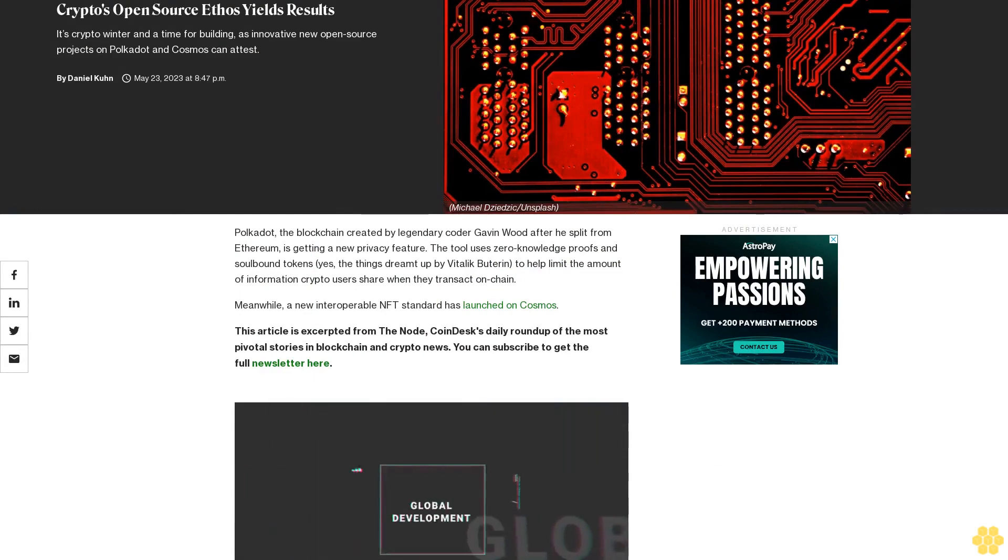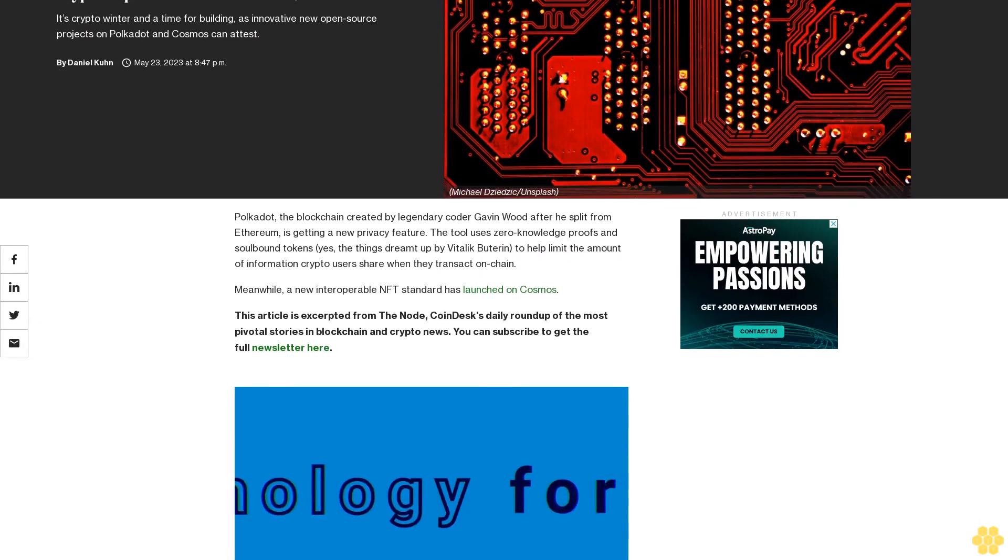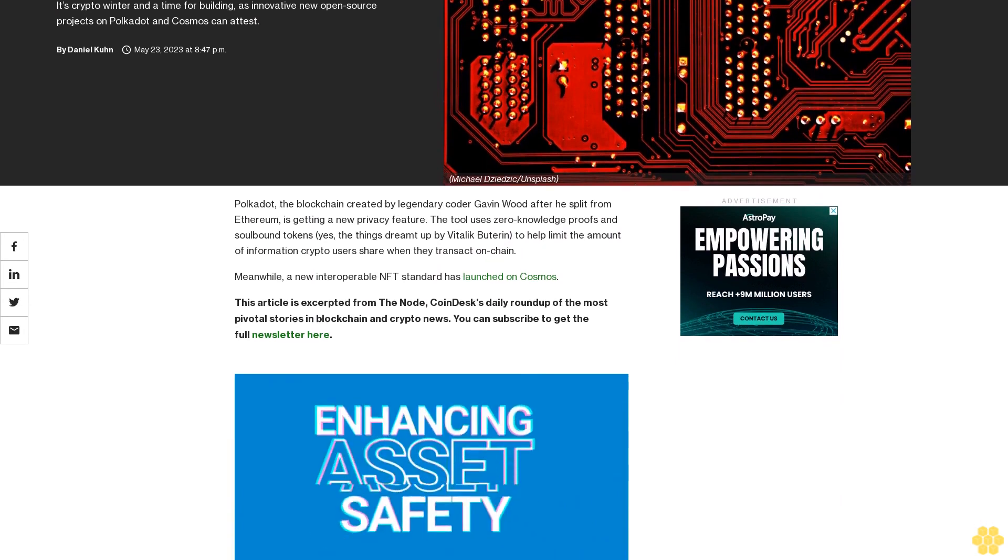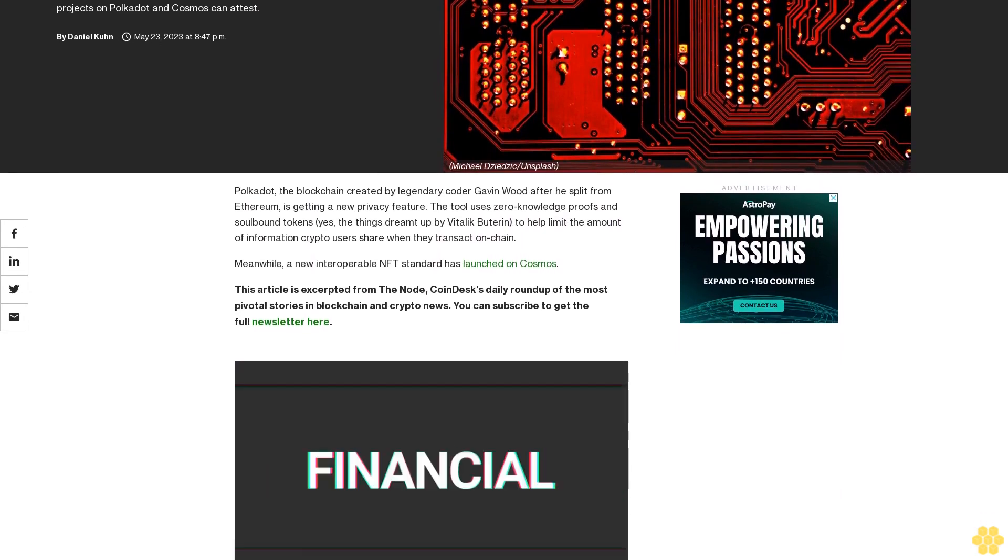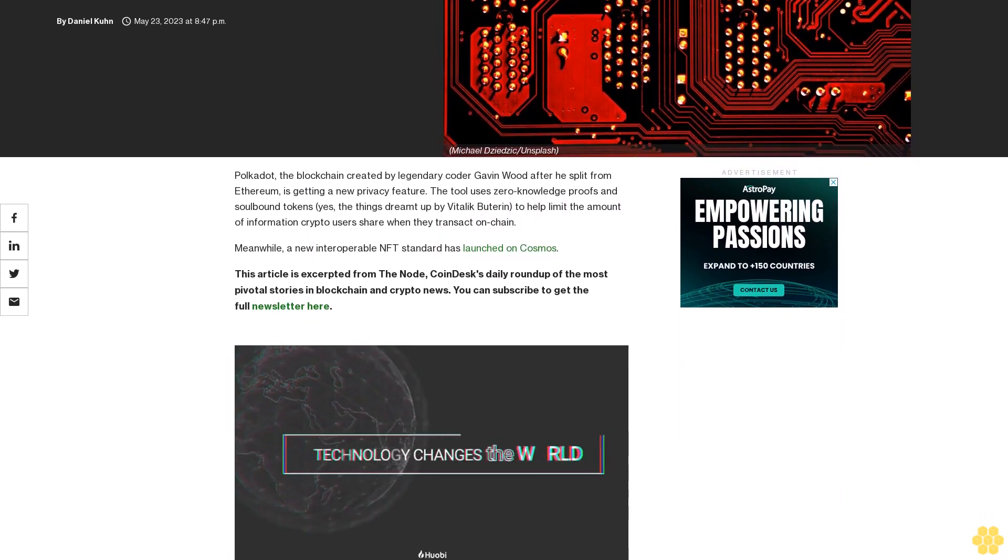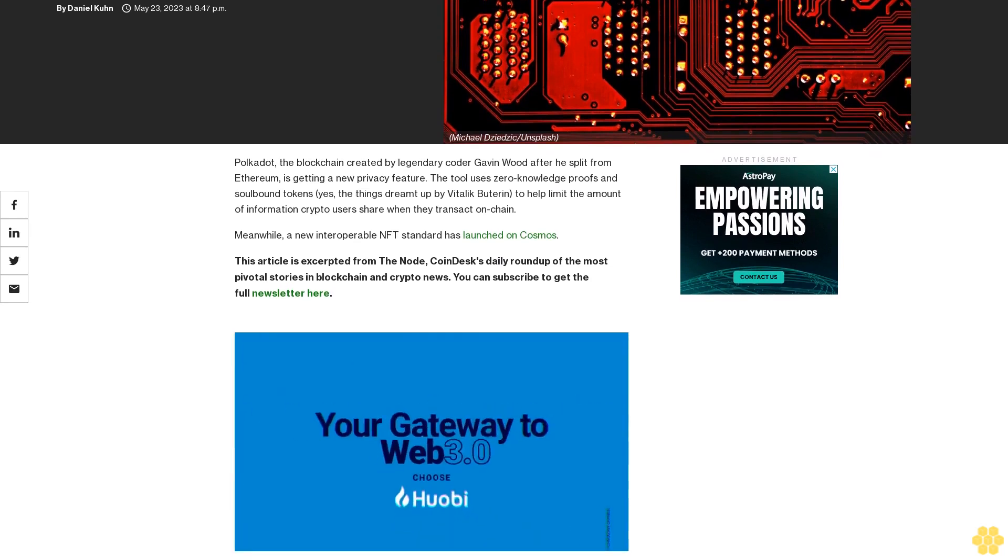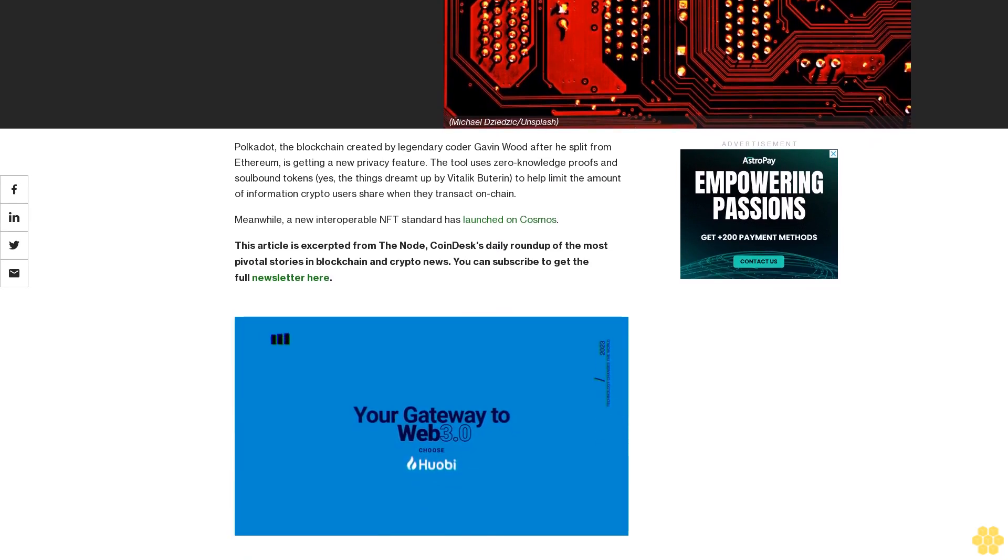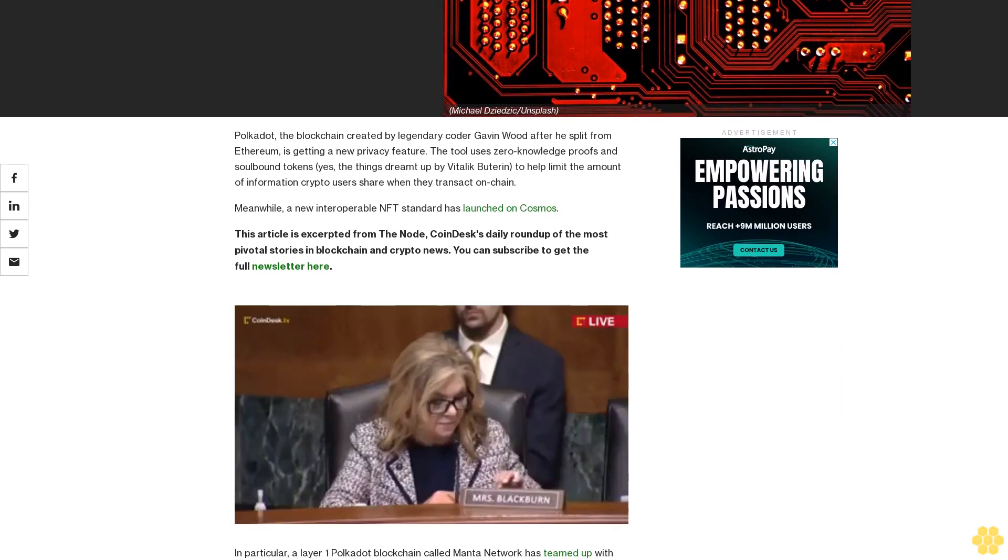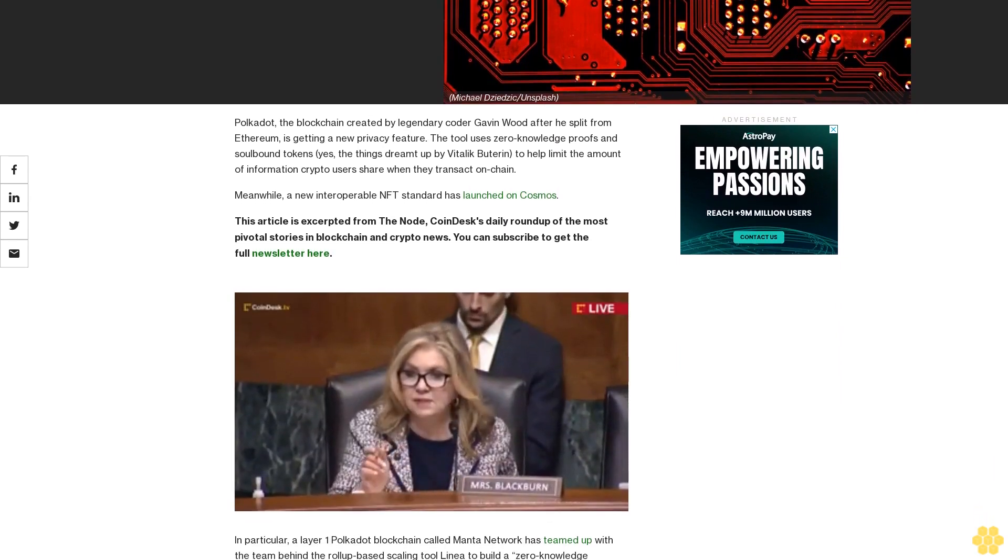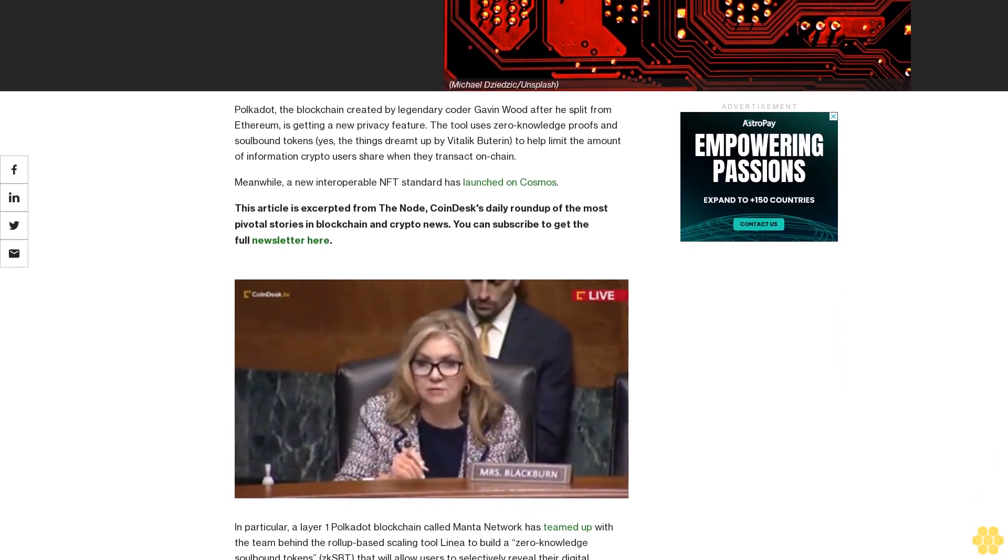Crypto's open source ethos yields results. It's crypto winter and a time for building as innovative new open source projects on Polkadot and Cosmos can attest. Polkadot, the blockchain created by legendary coder Gavin Wood after he split from Ethereum, is getting a new privacy feature. The tool uses zero-knowledge proofs and soulbound tokens.